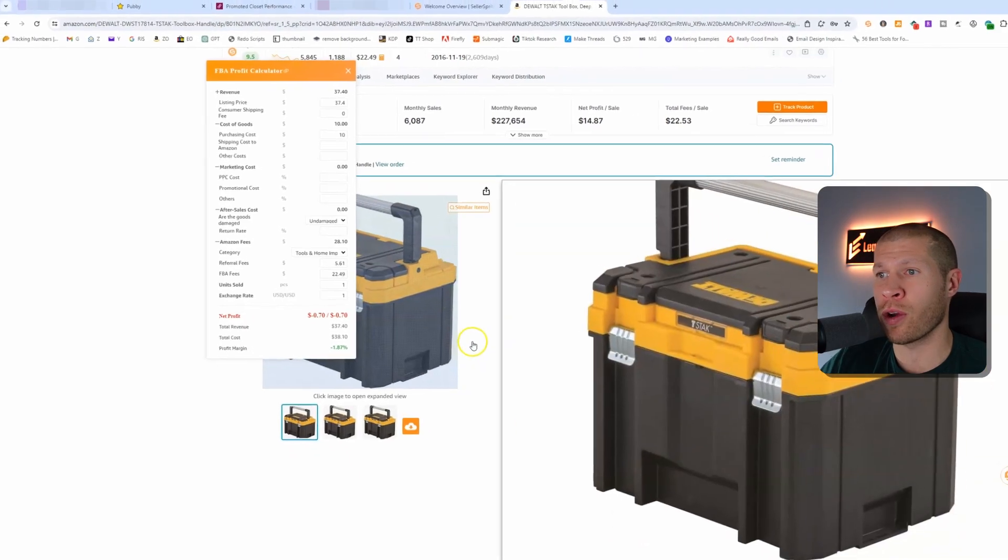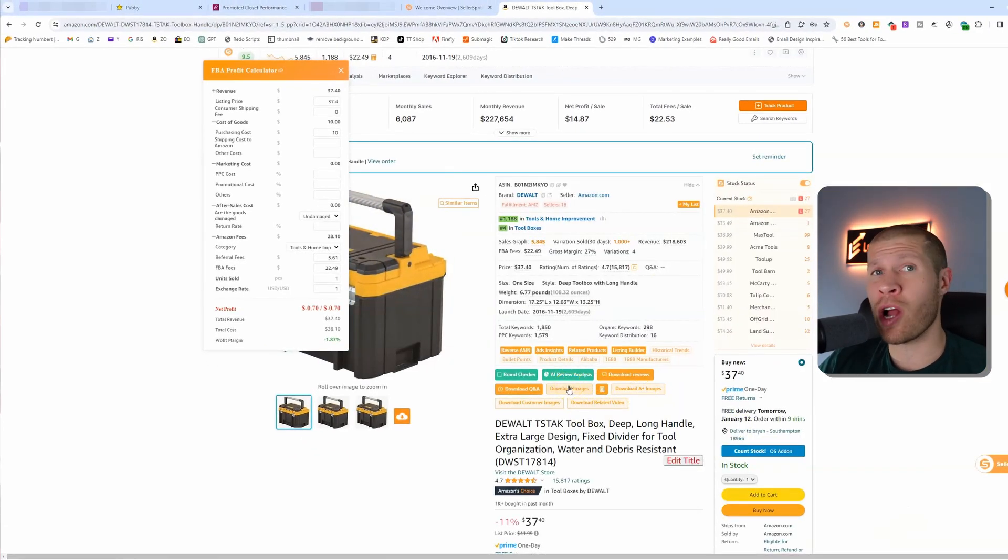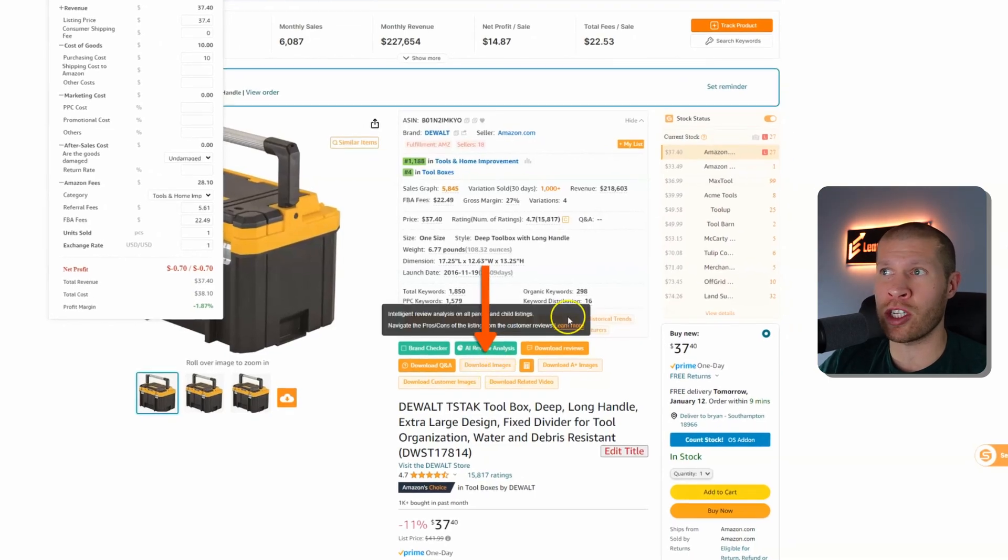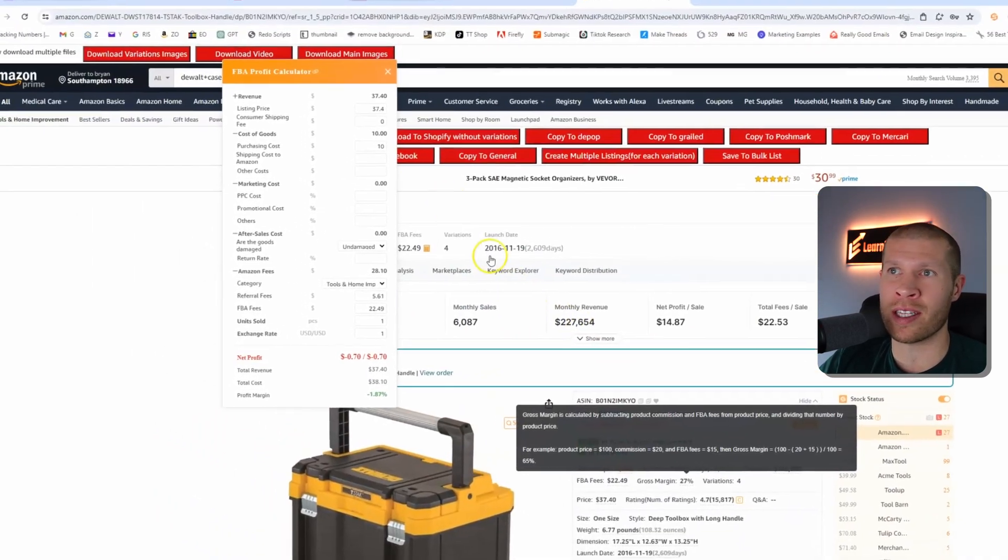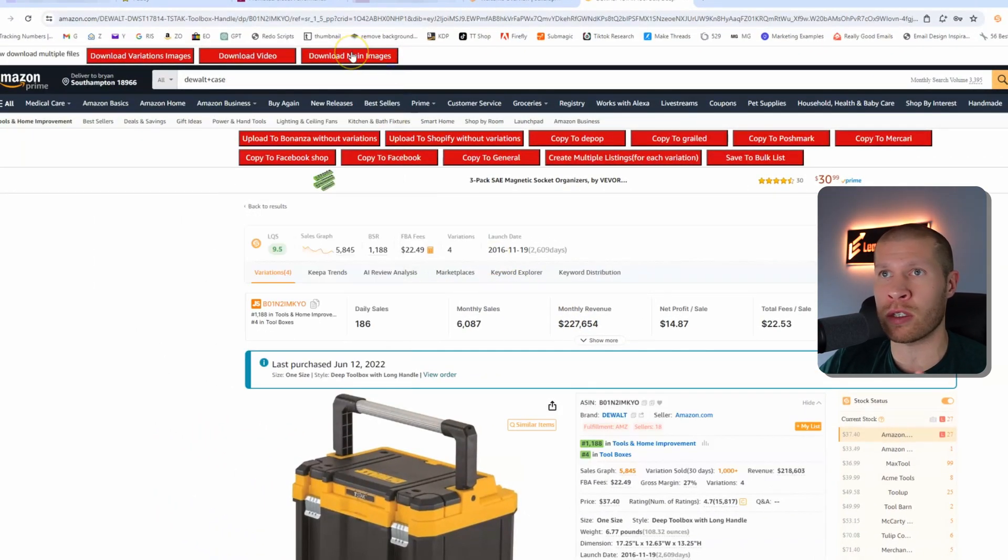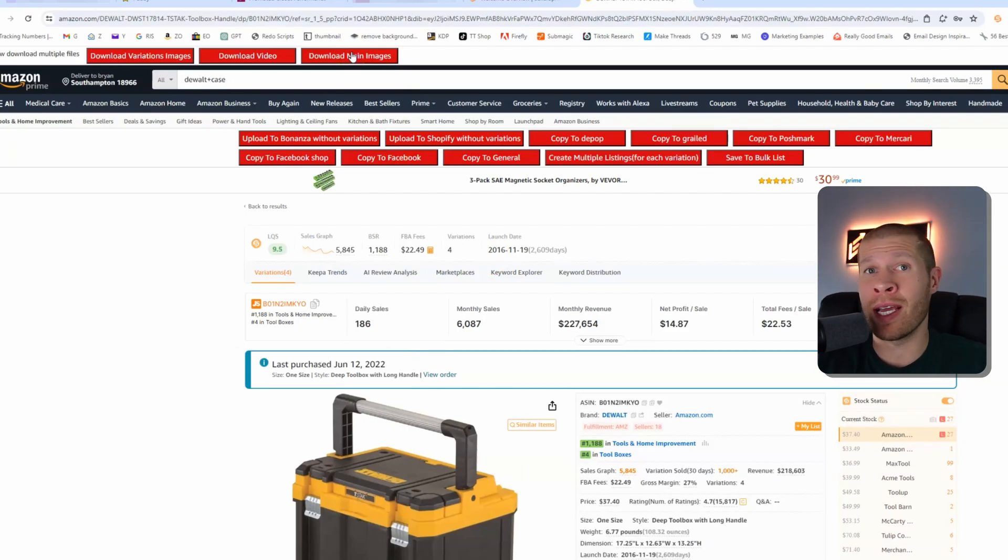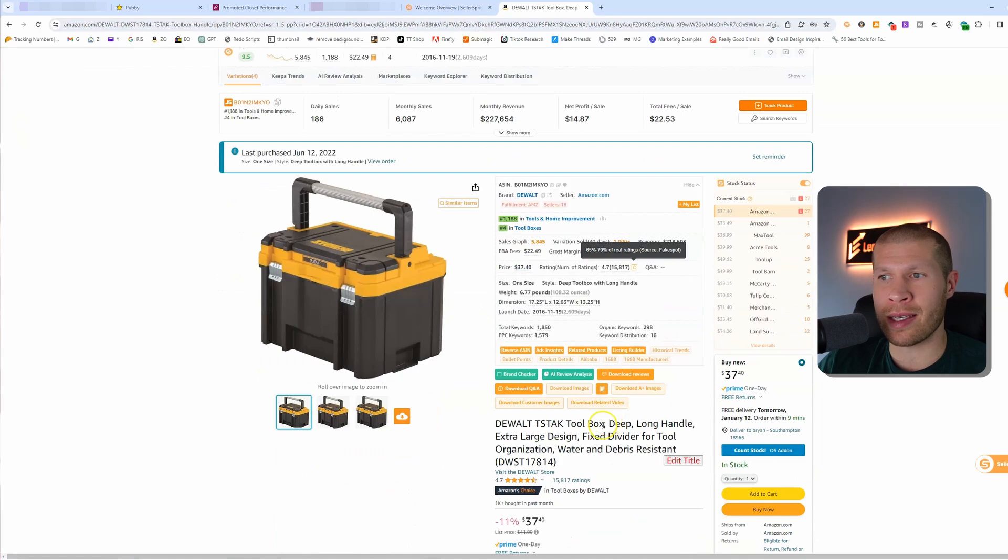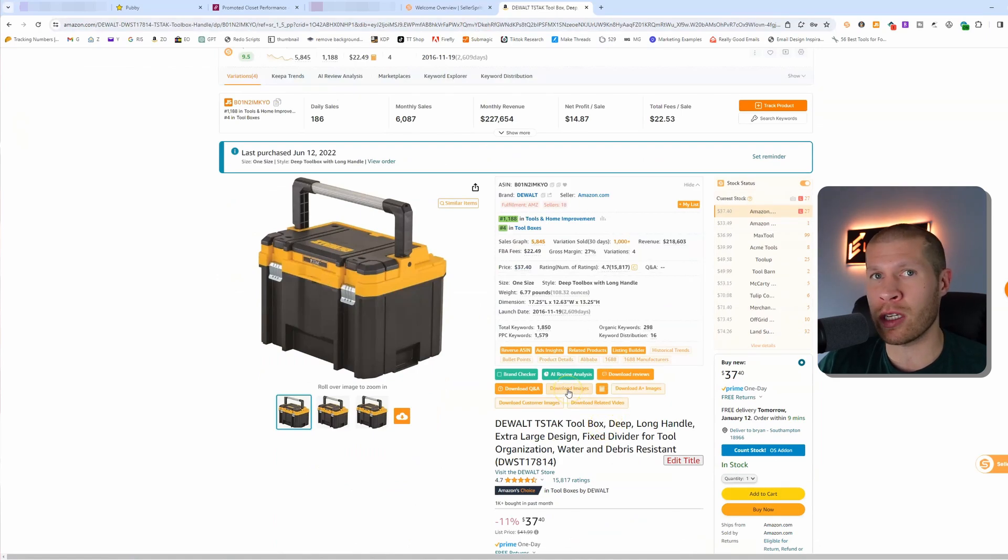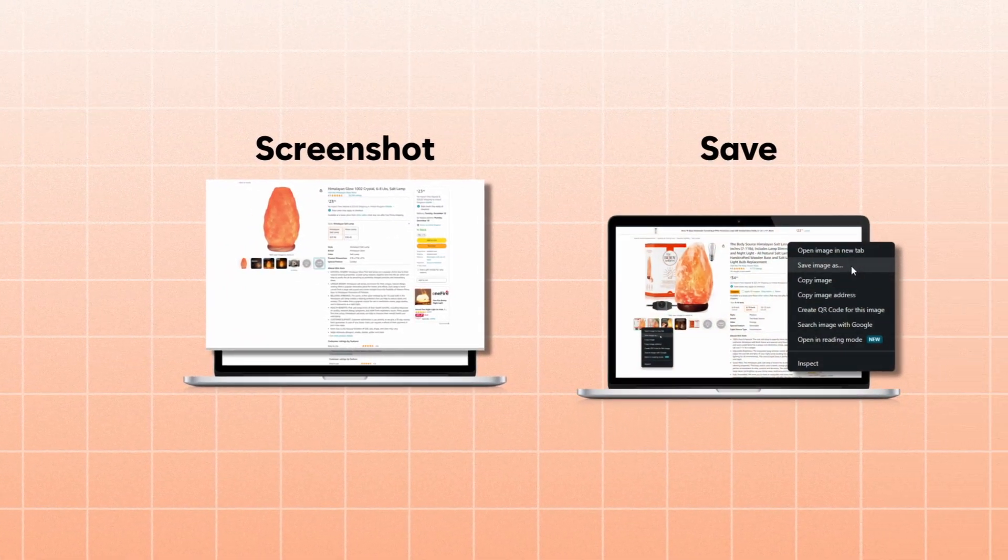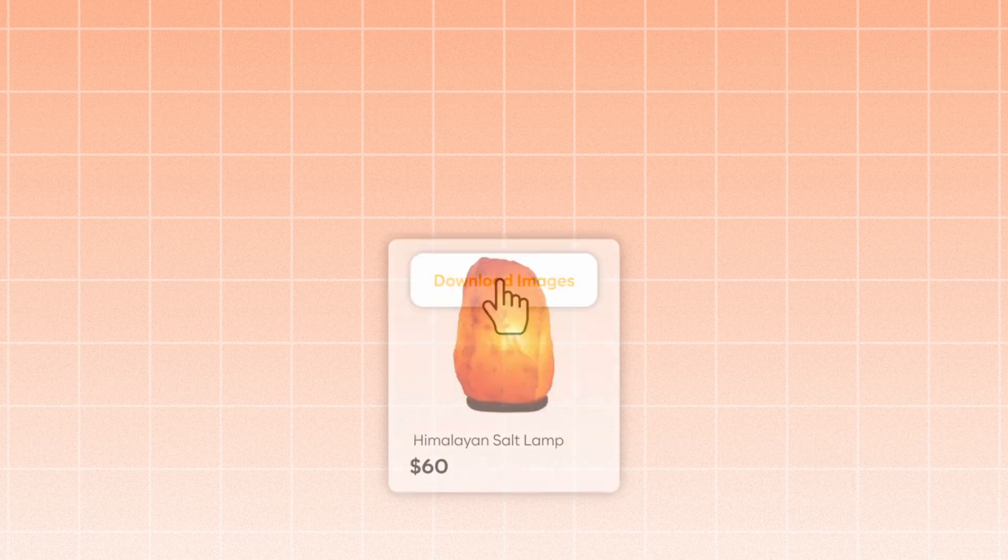Another really cool feature for a lot of my sellers and dropshippers on other websites is this download images feature. For the longest time I've always preached the download main images from ZDrop. Seller Sprite has the same exact thing where you just download all the images right from the listing instantly, and that allows you to list so much faster on other platforms with the downloaded images.